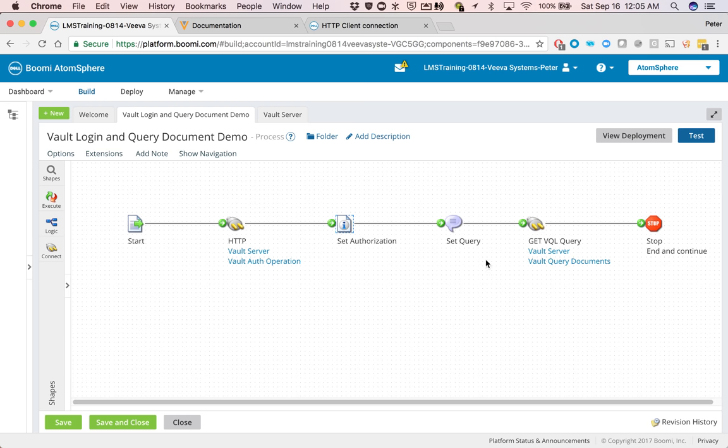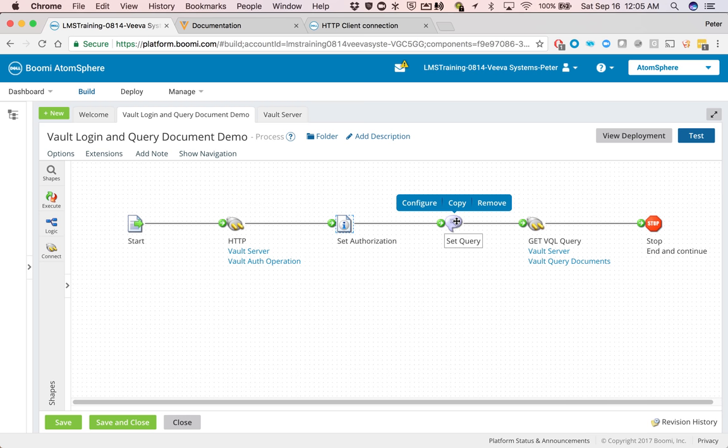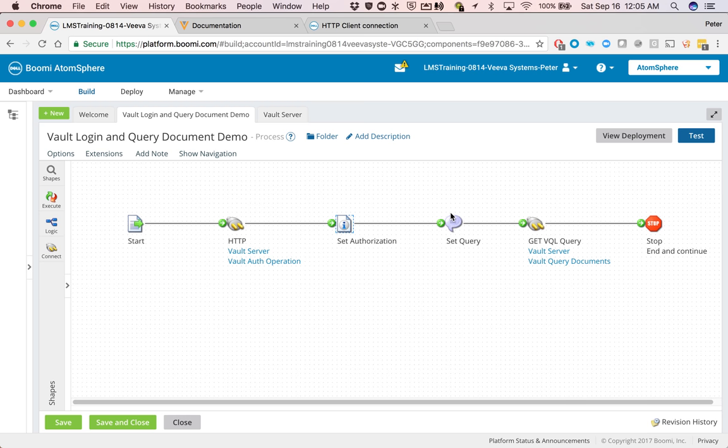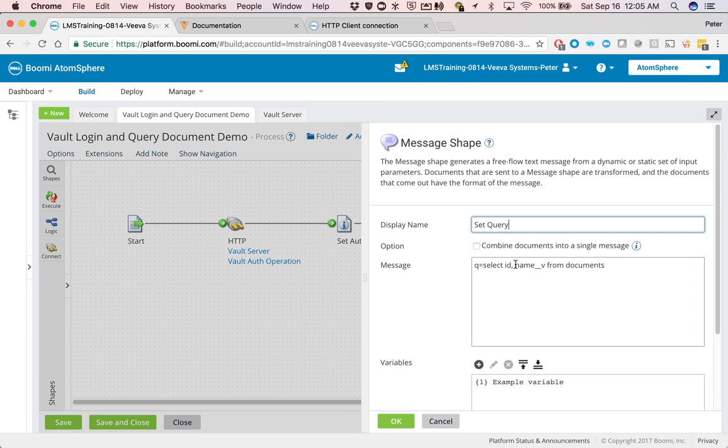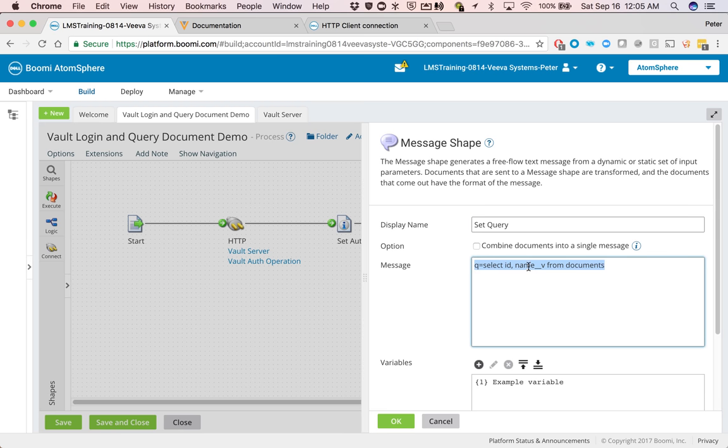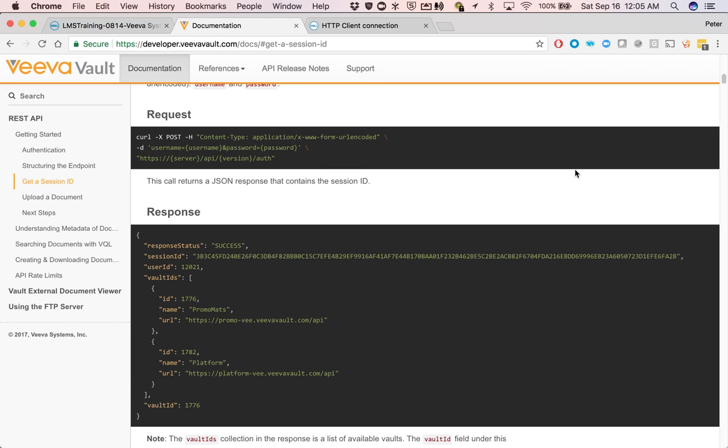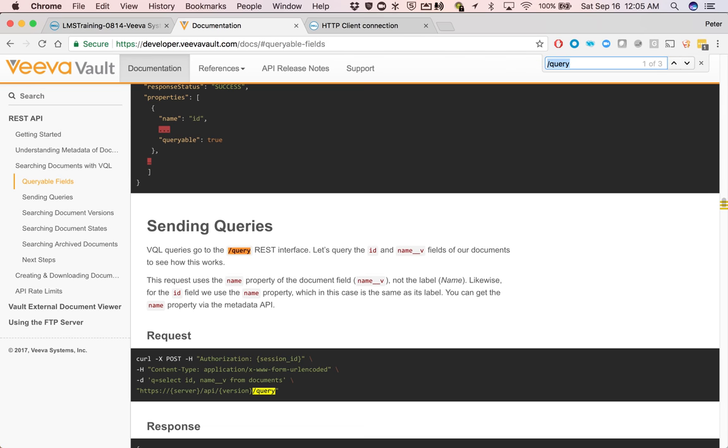And before we do that, in Dell Boomi, in order for you to send in a body, you need to basically set up a message. And here we just have the plain text message, where I say the query is equal to select ID and name from documents. So you can look at this one here in the documentation.